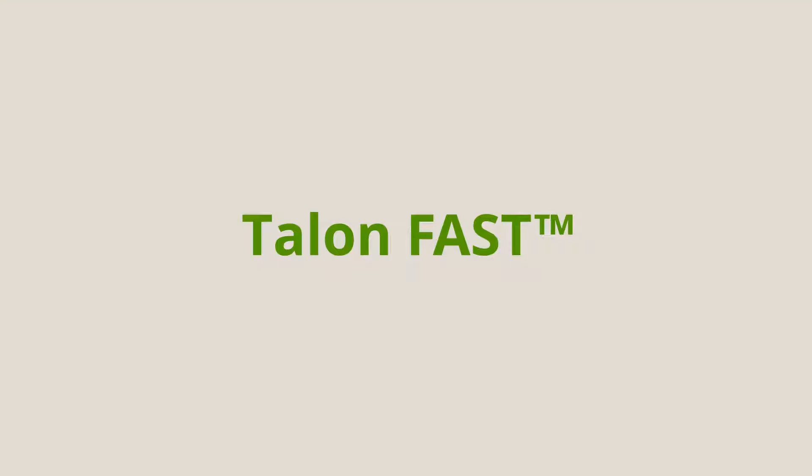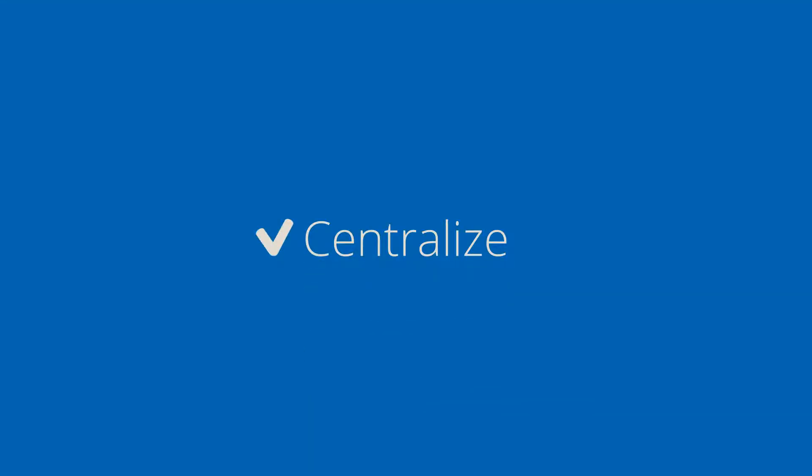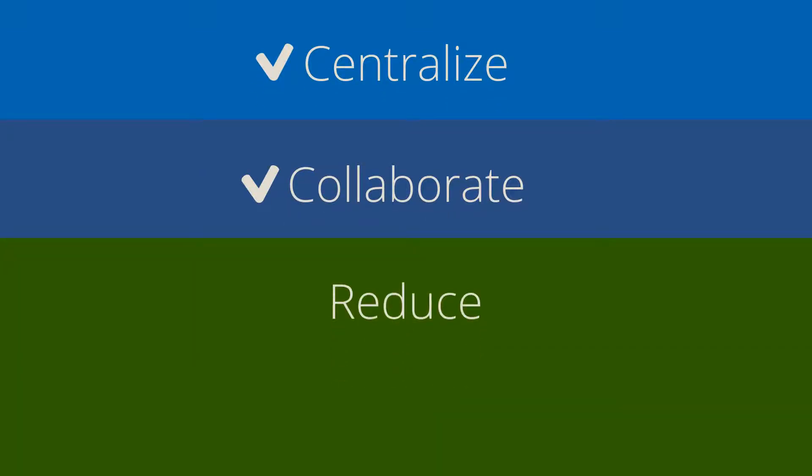With TalonFast, you can centralize, consolidate your data, and integrate data center or cloud storage. Collaborate, ensure an optimal end user experience. Reduce complexity and costs at the branch.